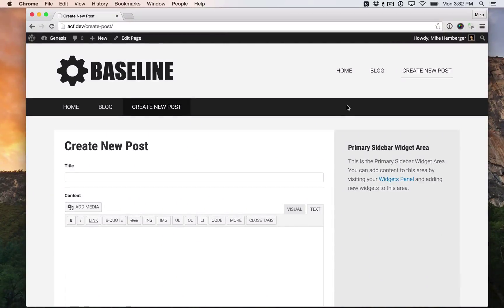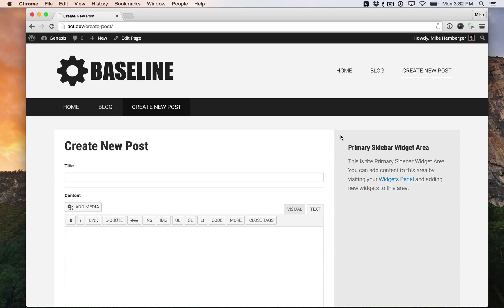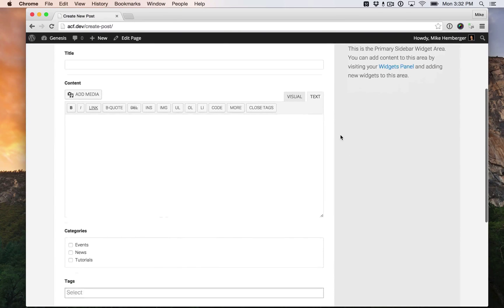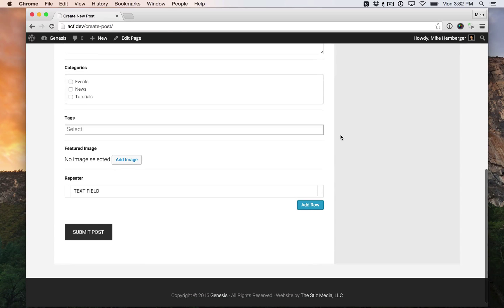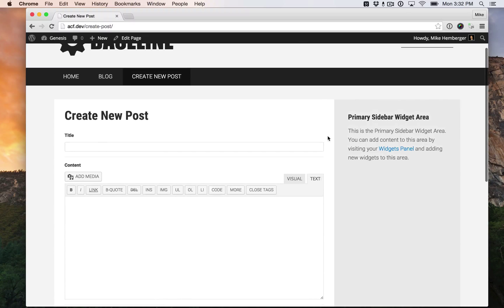Hey guys, Mike from the STIS Media here. This is just a demo of my working Advanced Custom Fields front-end posting tutorial that's on my website now.